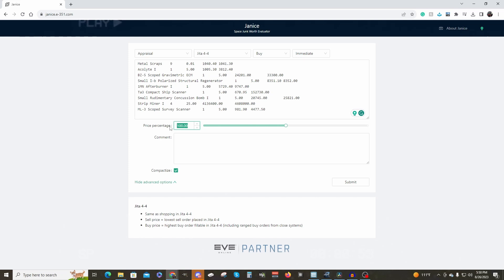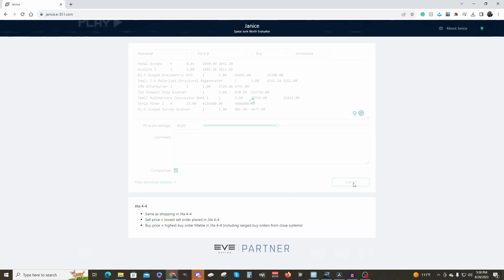Then click submit. Once that has calculated, you will see a buy sell. Copy the ISK price to the right of buy.